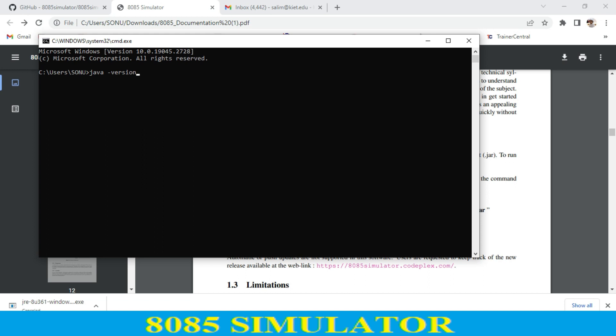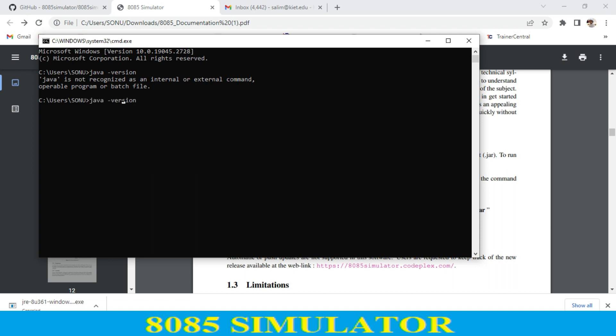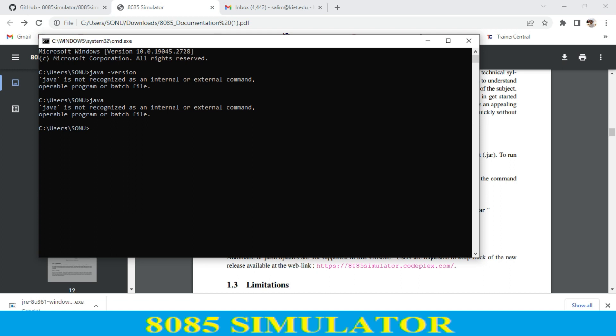When I hit Enter, it shows me Java is not installed. So I just type 'java' only to check if Java is in my system or not, and it shows me Java is not present.